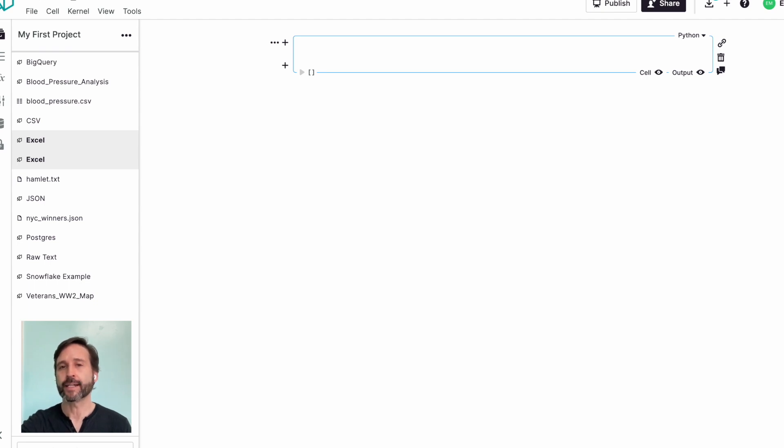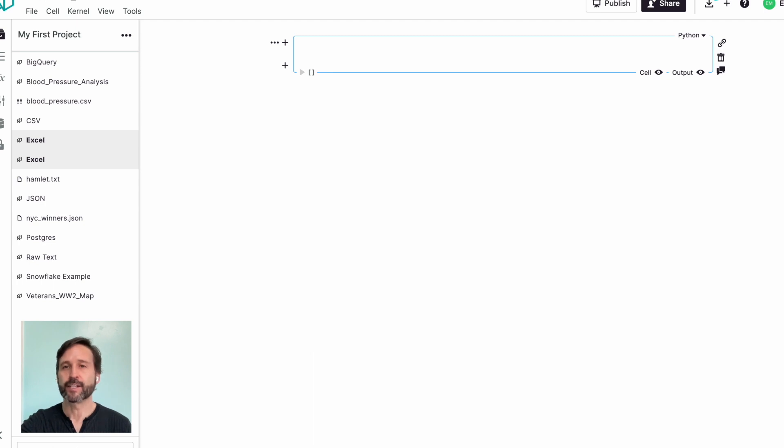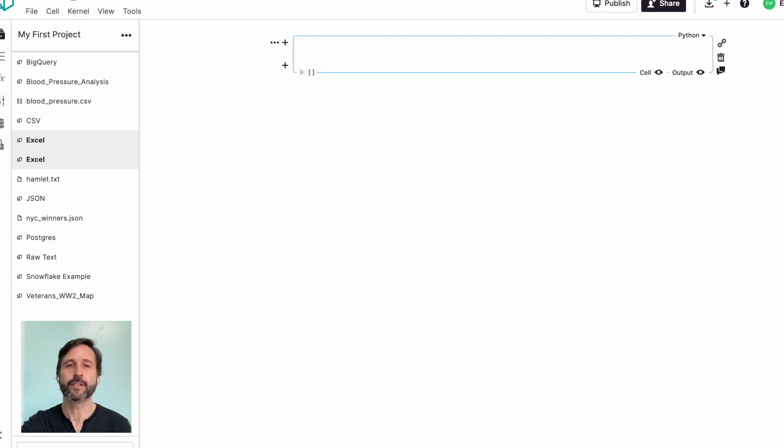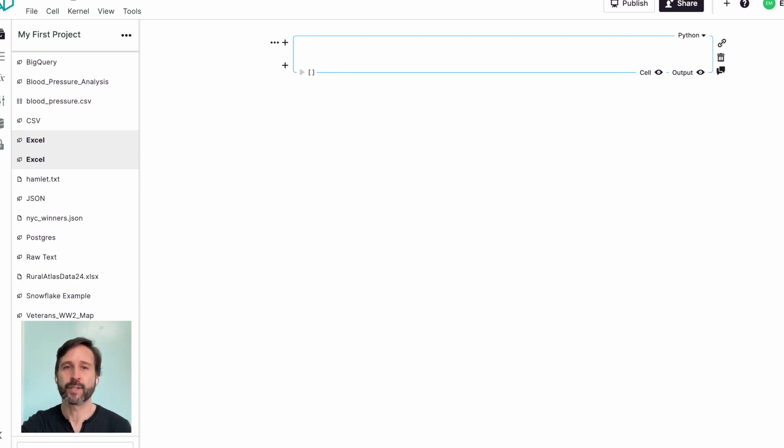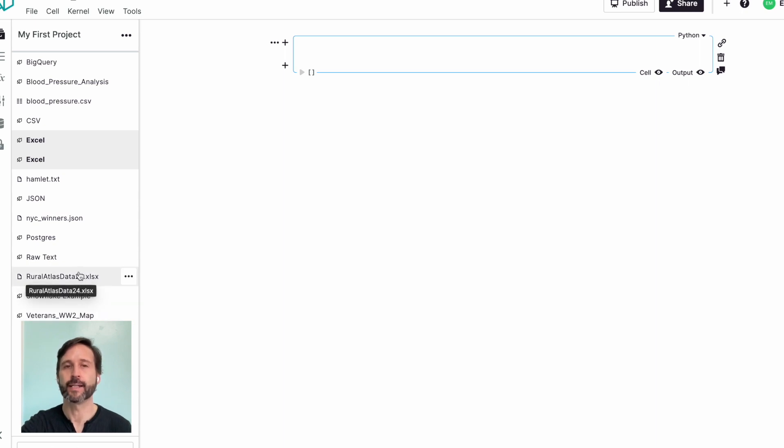First off, we're going to look at Excel data. I'm going to open up a folder where I've got an Excel spreadsheet. I'm going to drag that Excel spreadsheet into my Notable notebook project, and you'll see it pop up there, RuralAtlasData24.xlsx.